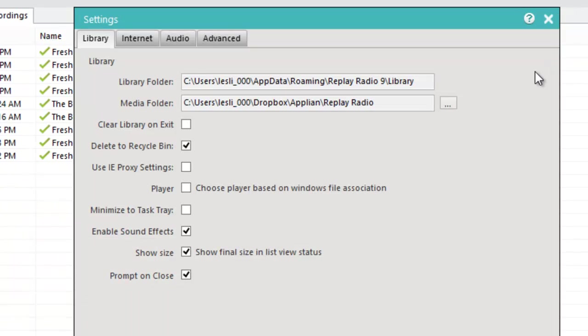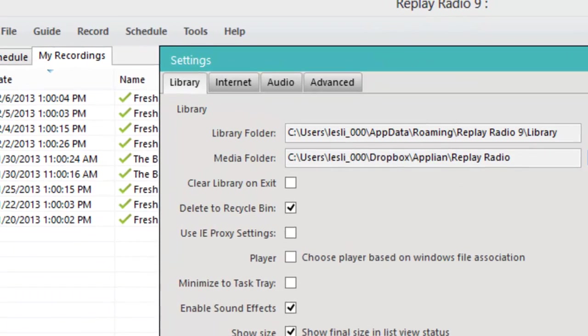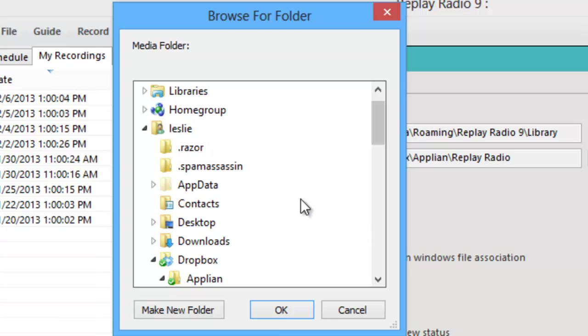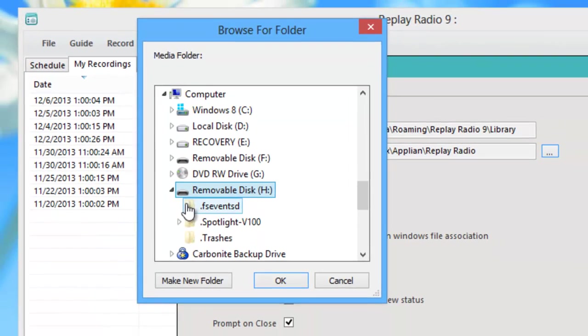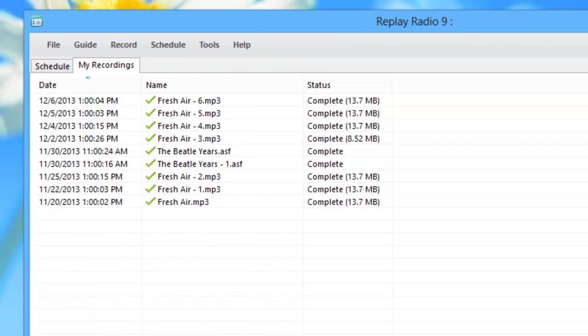Super simple to change this destination folder. All you have to do is click on the little box here with the three dots and then indicate where you want your files to be saved. You can create a new folder if you want. You'll see I have a removable disk here. I can go ahead and have my recordings saved to a flash drive very easily. Additionally,